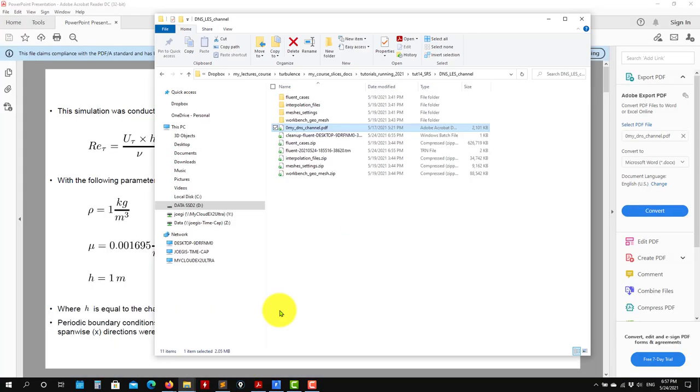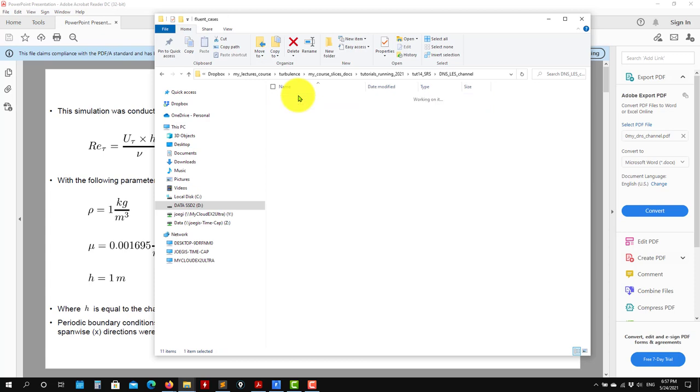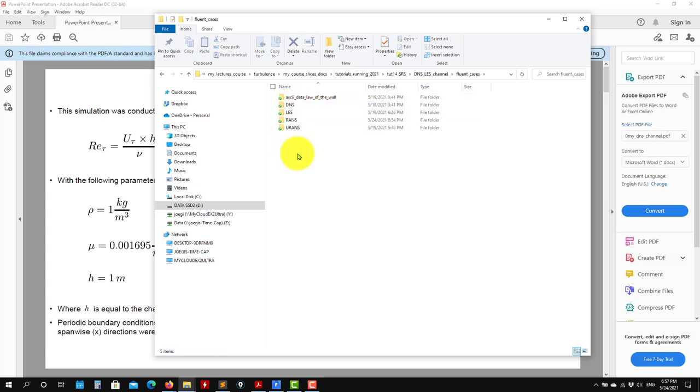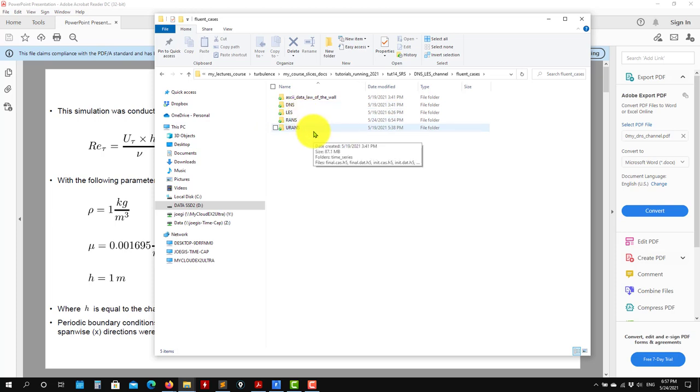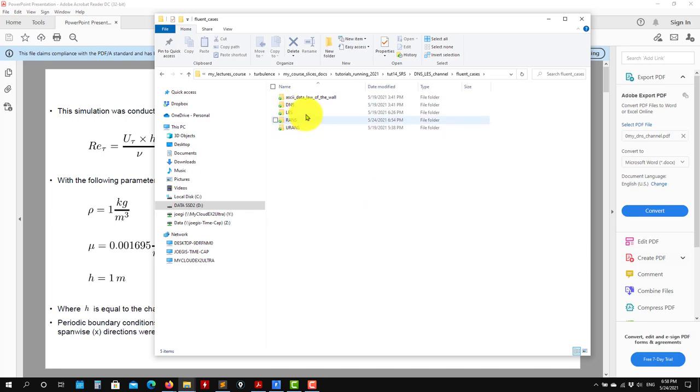Remember that these are time consuming simulations, so I'm not going to run everything. You already have the results there. When you download the cases, you should have different setups: RANS, URANS, LANS, and DNS. Following the workflow I showed you before, to run SRS simulation it's recommended to start from RANS, then URANS, and then interpolate the solution.